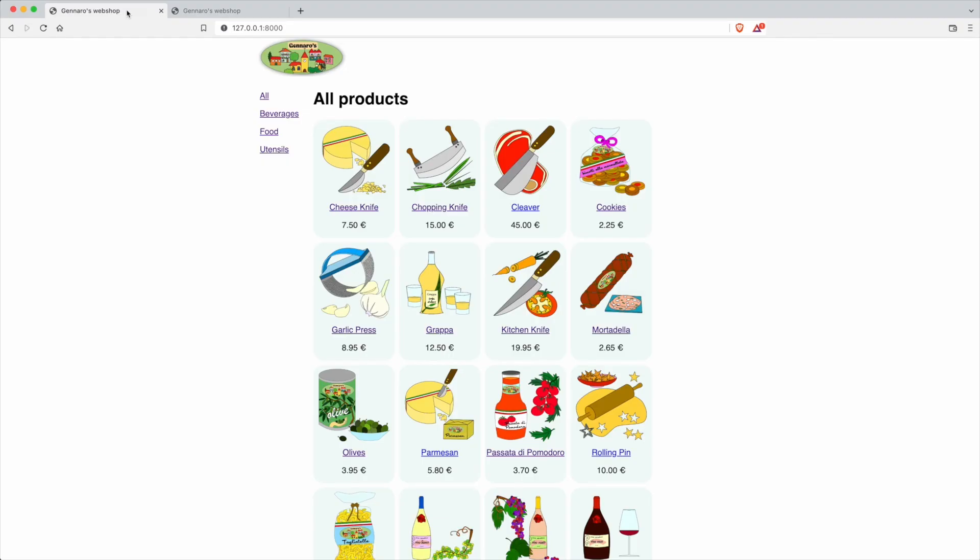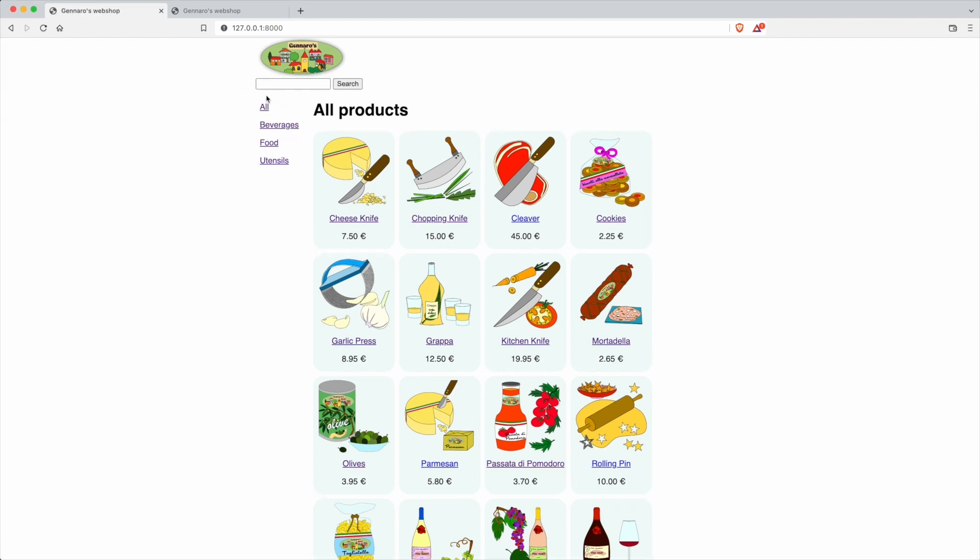Click on all products in the browser to reload the index page. There is the search box and the search button.